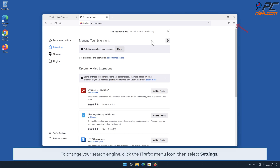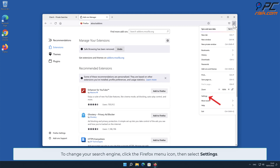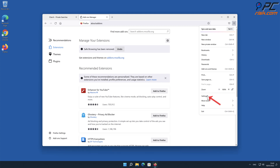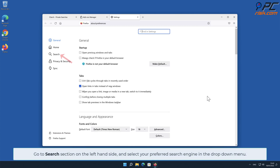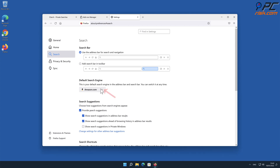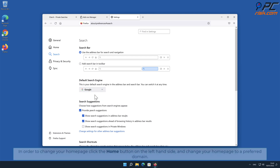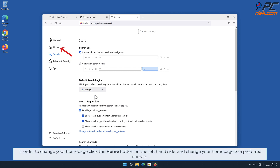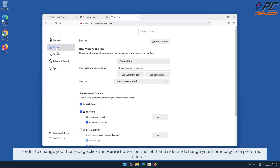To change your search engine in Firefox, click the Firefox menu icon and select Settings. Go to the Search section on the left-hand side and select your preferred search engine in the drop-down menu. To change your home page, click the Home button on the left-hand side and change your home page to a preferred domain.